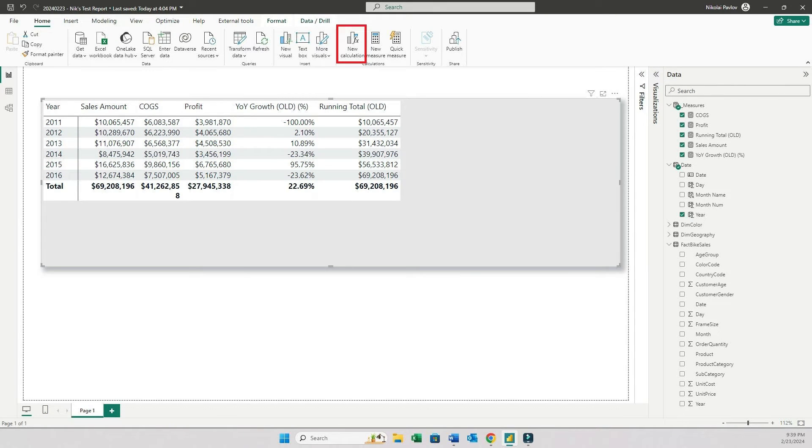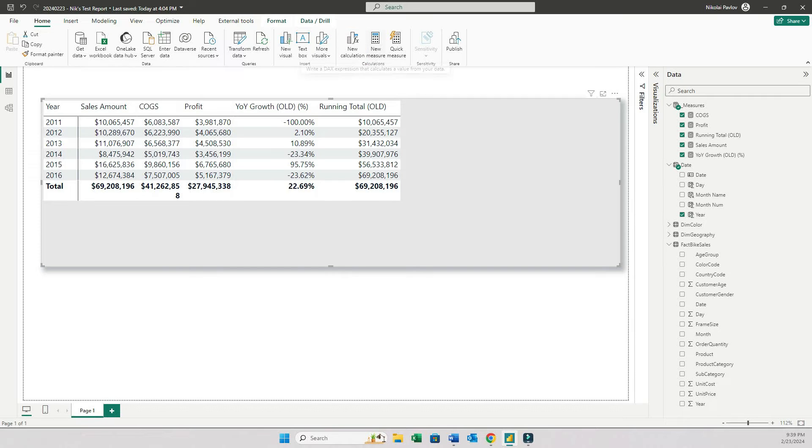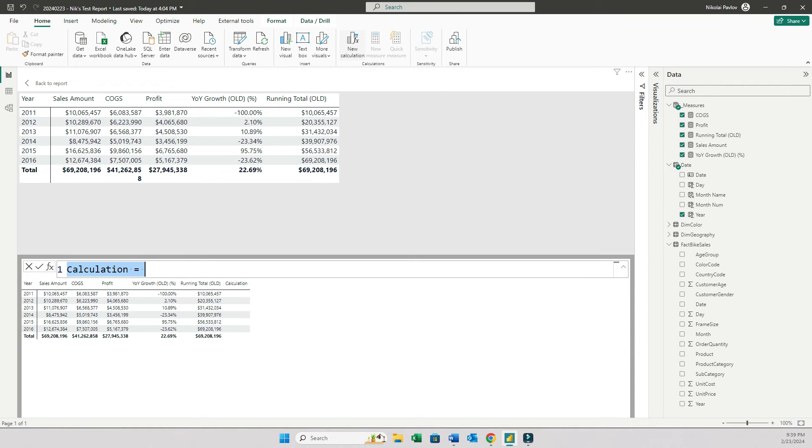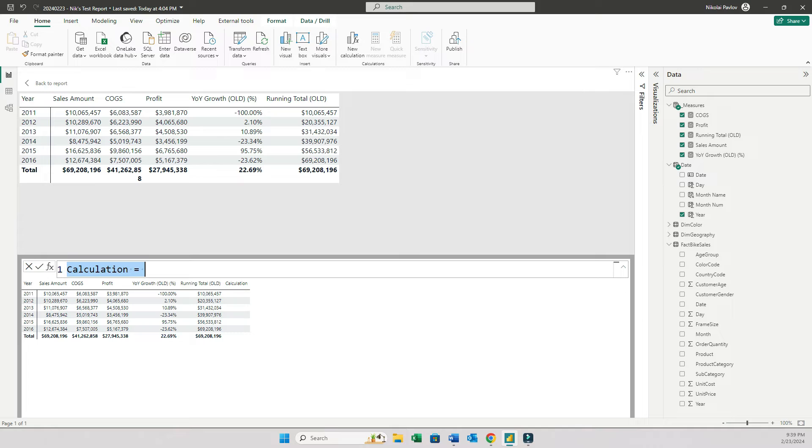And then right here in the home tab, in the calculations section, you're going to have a new button, new calculations. It's right next to measures. And if I click on it, it's going to open this new window on the bottom part of the screen. Using this interface, you can create calculations. So you don't have to write DAX formulas anymore.